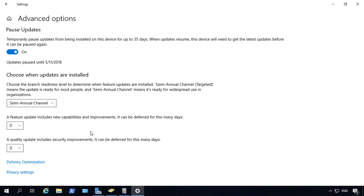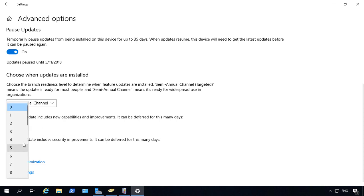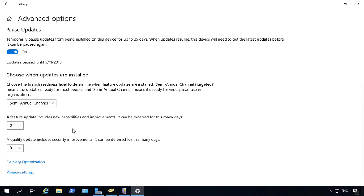So feature updates are different than just regular updates such as security. They're going to actually change the features of the server itself. You can also do quality updates for security improvements. And you can also defer those but only by up to 30 days.